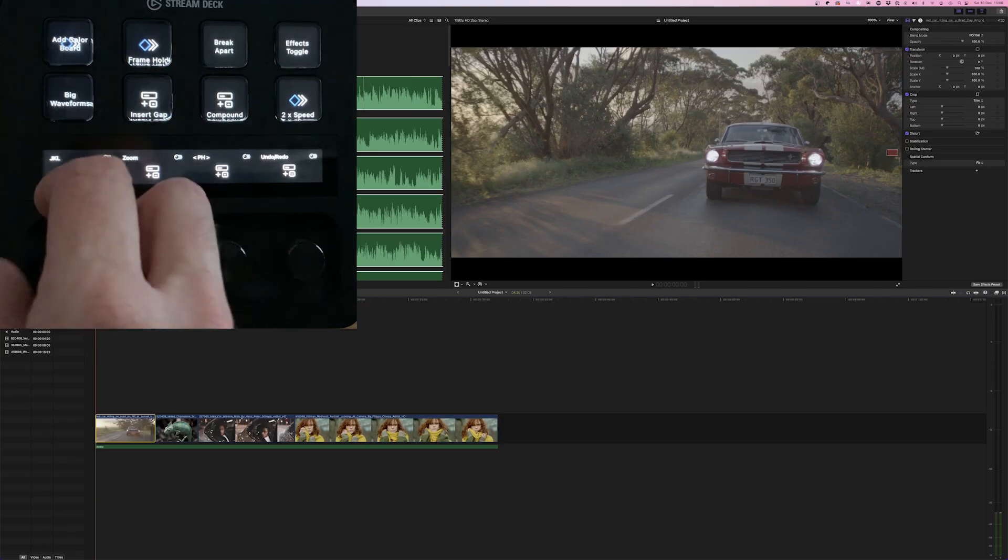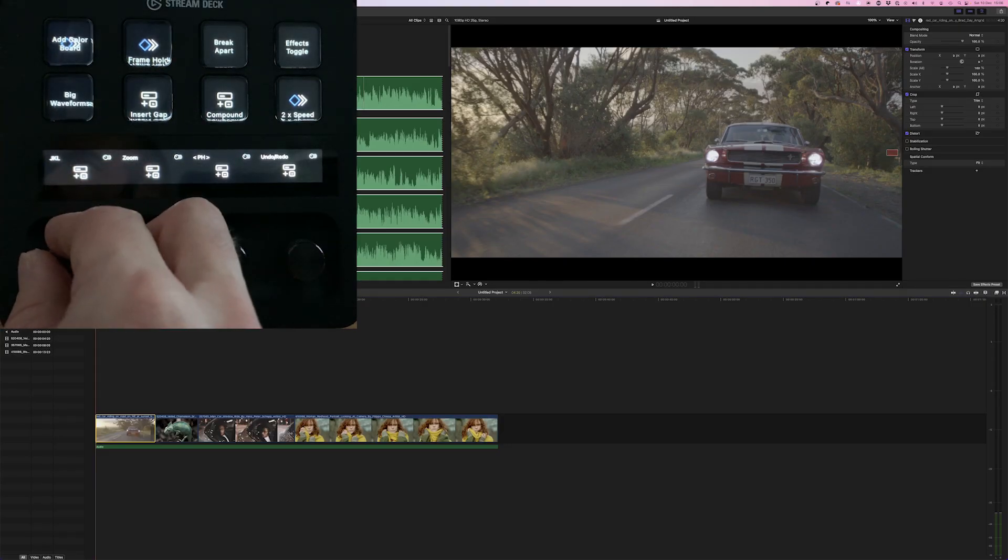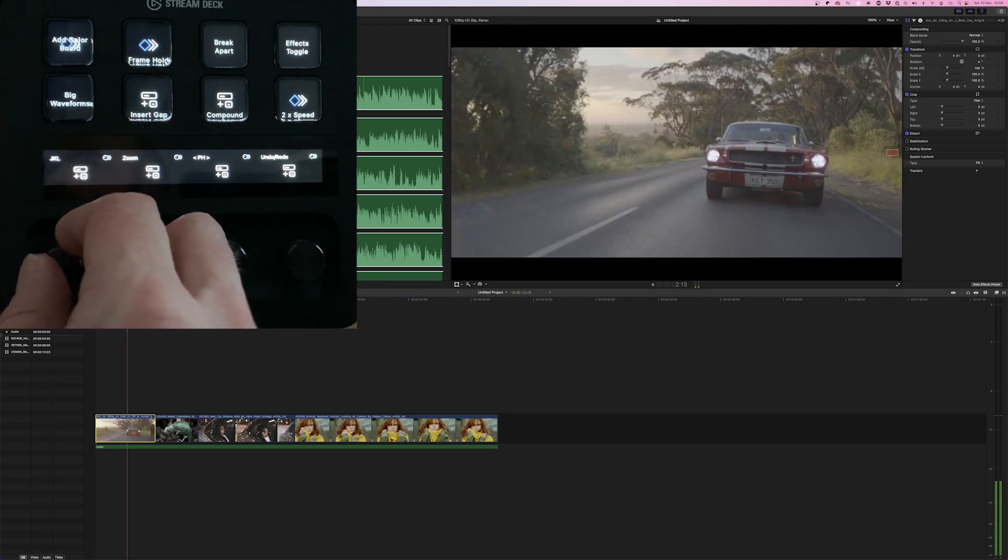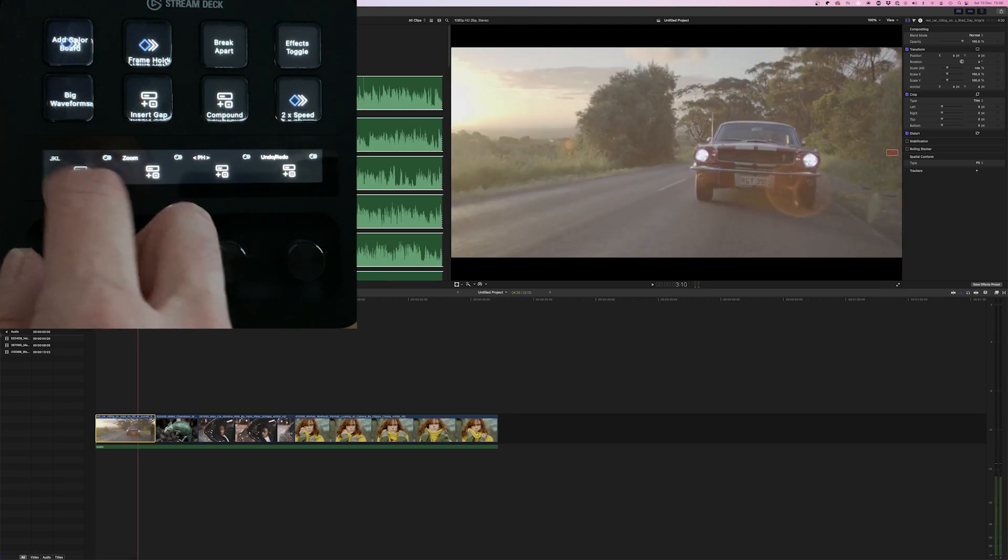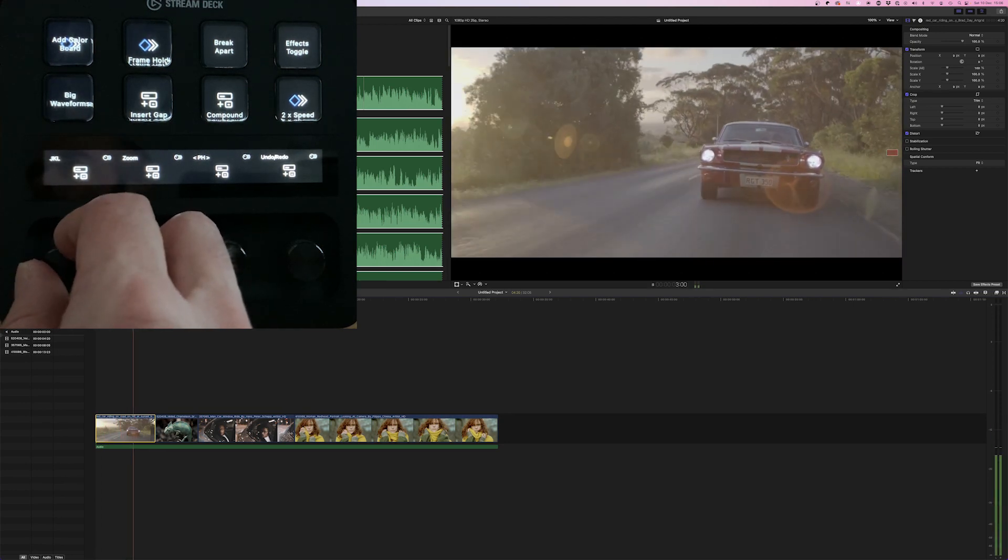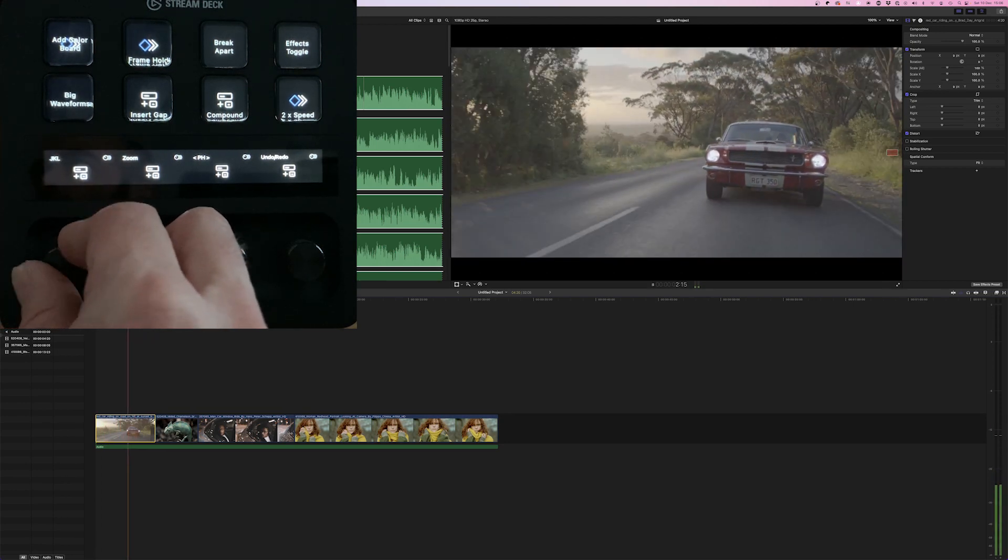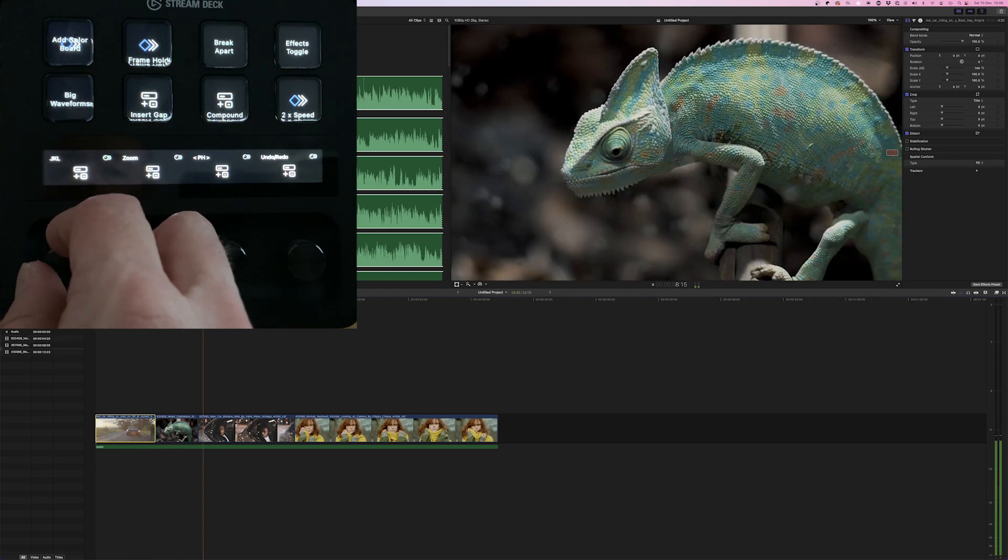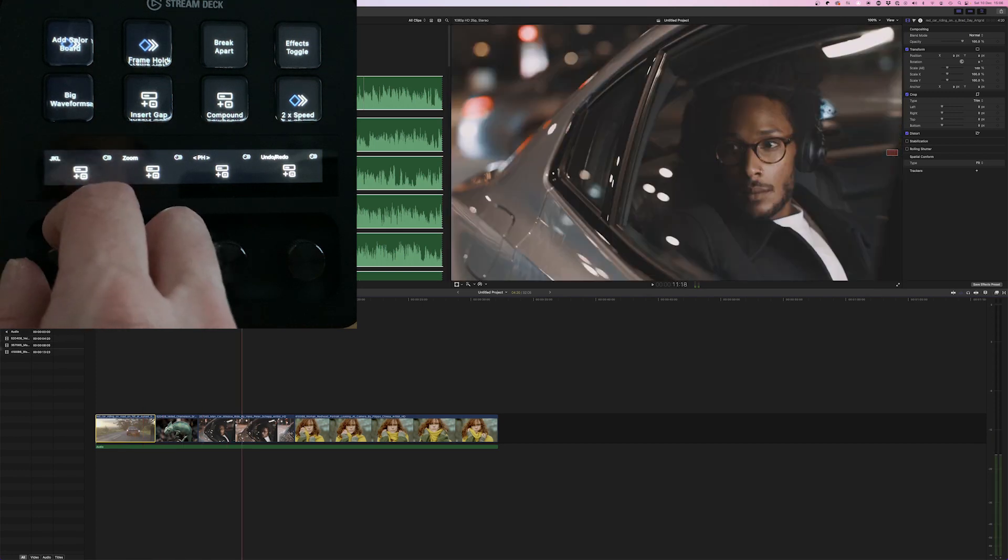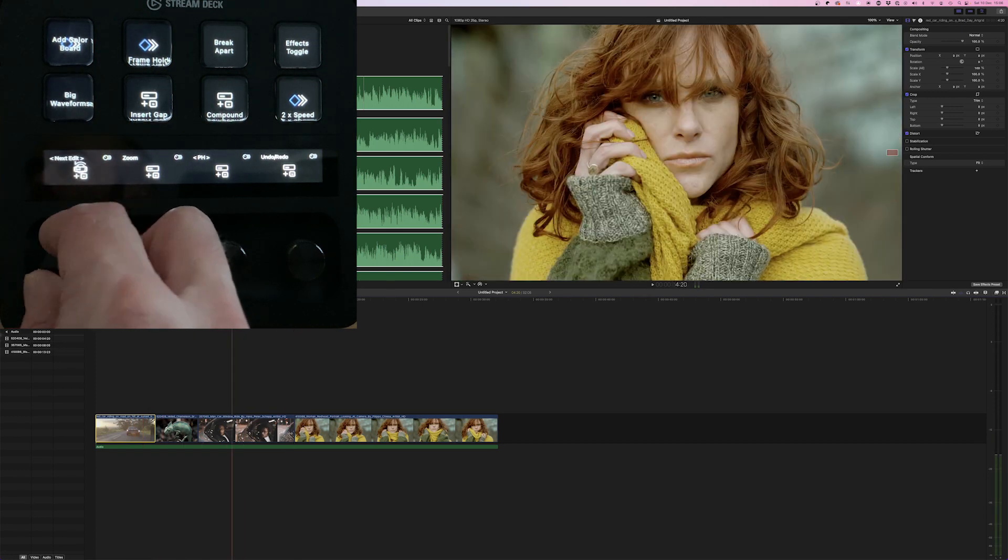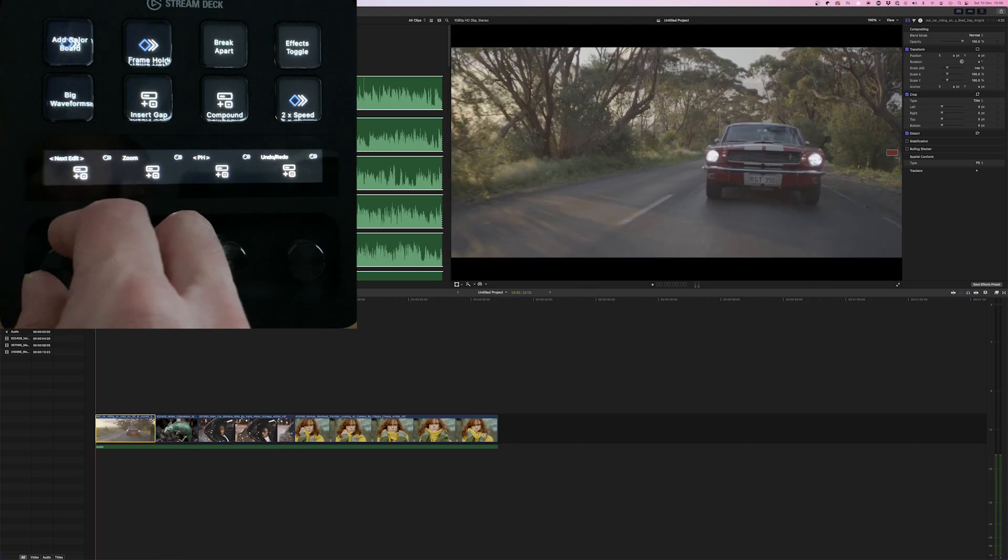So here we are in Final Cut Pro. We've got the same set of controls along the bottom. Playing forward, pausing, rewinding, and then going forward a lot.